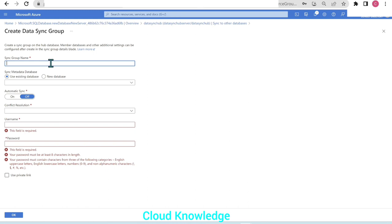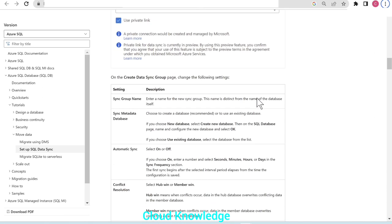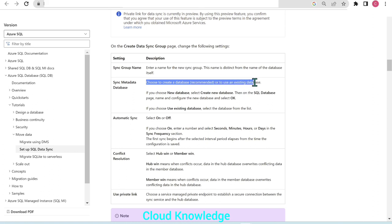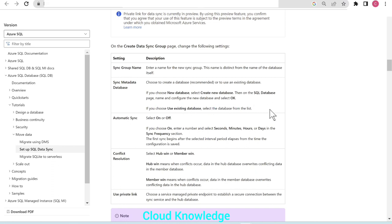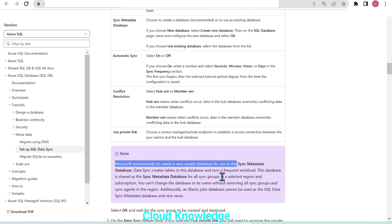We name the sync group 'data sync group'. The second option is sync metadata database, where we can choose 'use existing database' or 'new database'. Microsoft recommends creating a new empty database for use as the sync metadata database. We'll try to create a new one — clicking 'new database' and configuring it. We name the member database 'data sync member', create a new server 'data sync member server', and configure it as serverless with LRS backup storage redundancy.